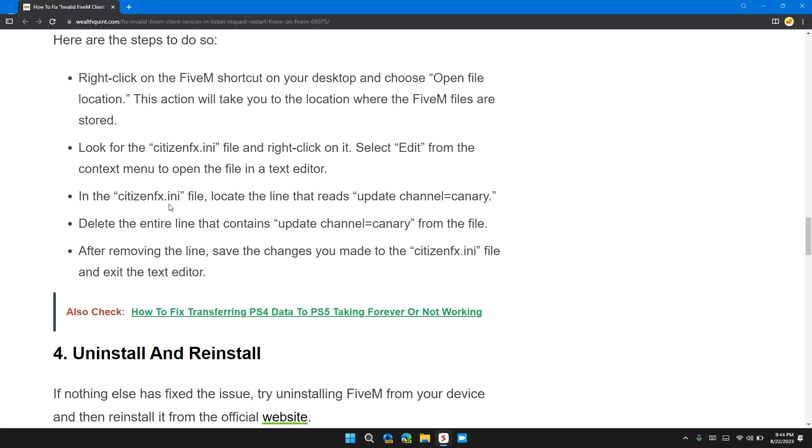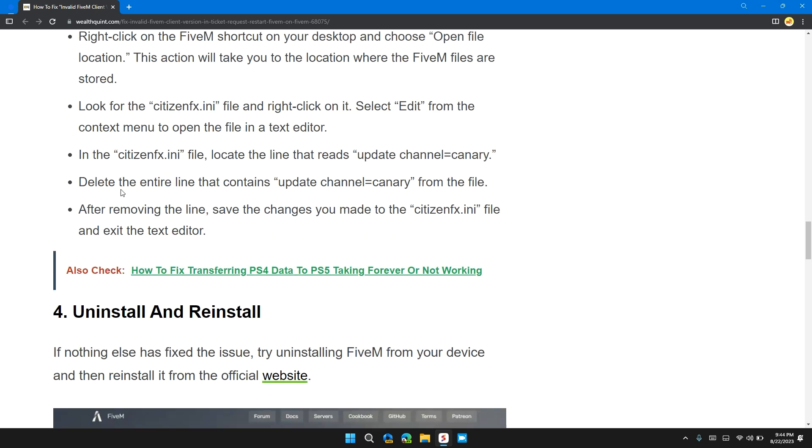In the CitizenFX.ini file, locate the line that reads 'update_channel=canary' and delete the entire line containing 'update_channel=canary' from the file. After removing the line, save the changes you made to the CitizenFX.ini file and exit the text editor.